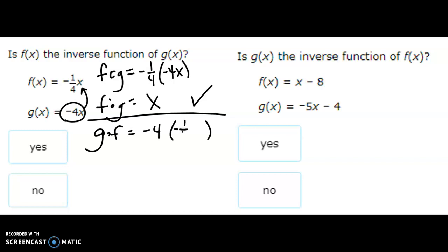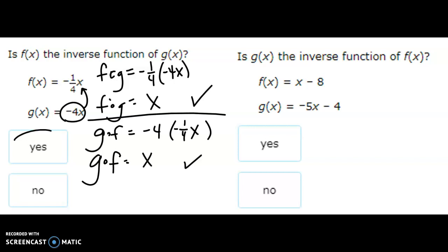Now we're going to do g of f. g is negative 4x, and what's going in is negative one over four x. Negative times negative is a positive, and four times one-fourth is one, so that's just x also. Both of them equal x, so this is an inverse function. Note: just because f of g equals x doesn't automatically mean g of f equals x — both must check out for the answer to be yes.